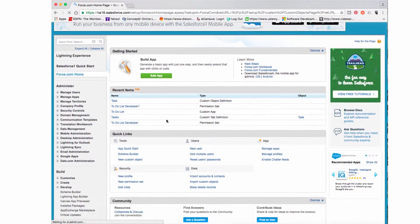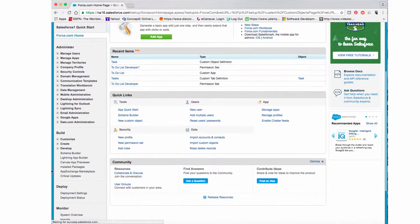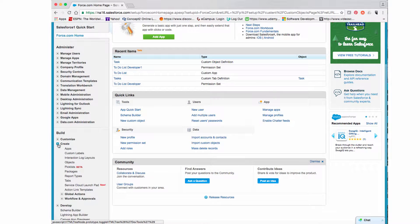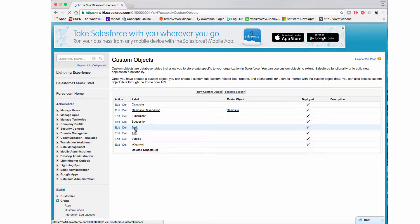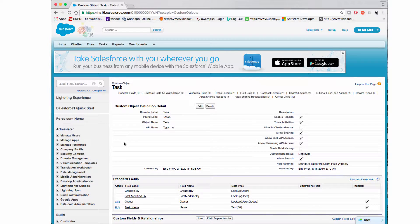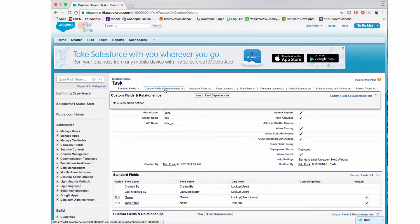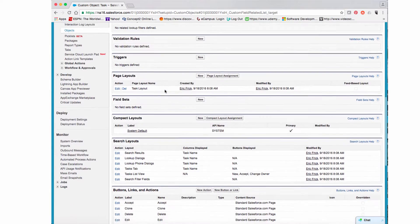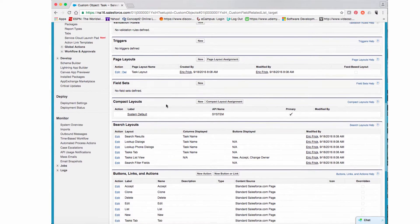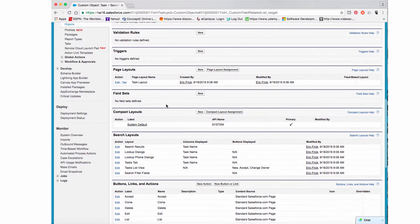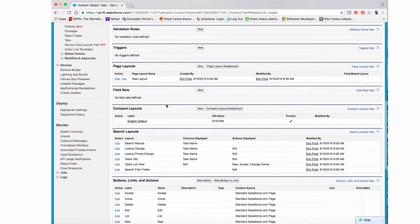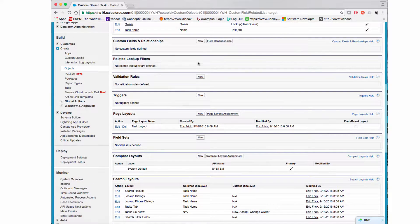Now that we have our application running, we're going to customize it. I've selected the Setup menu and I'm going under the Object menu. We can see our Task object. I'll click on Task and then click on the Fields and Relationships section because we're going to add a few more fields to customize our task list.